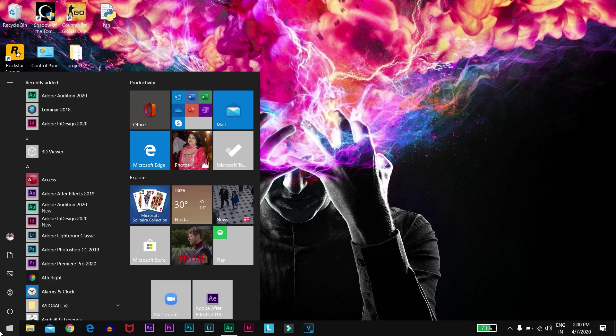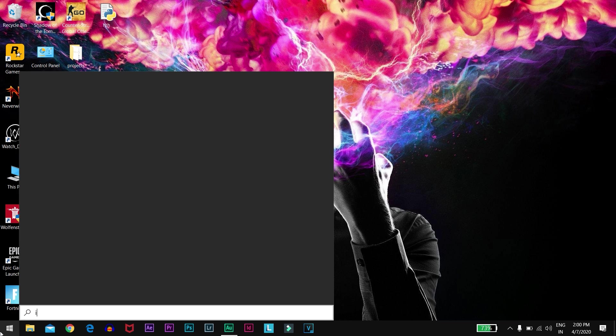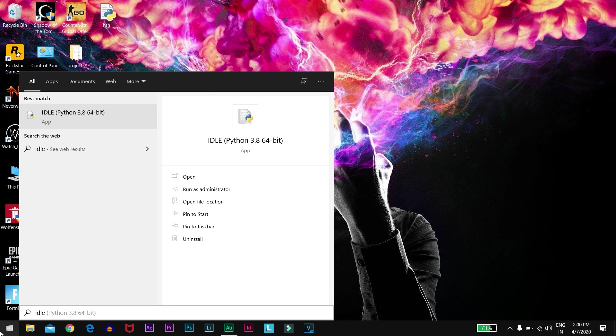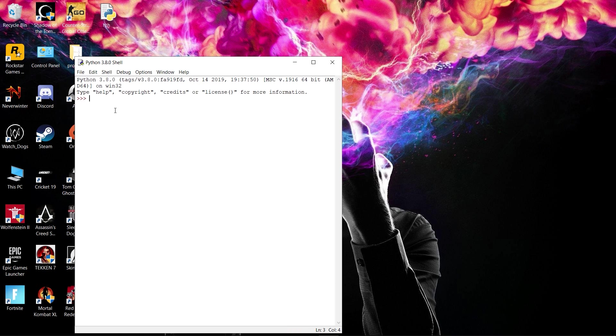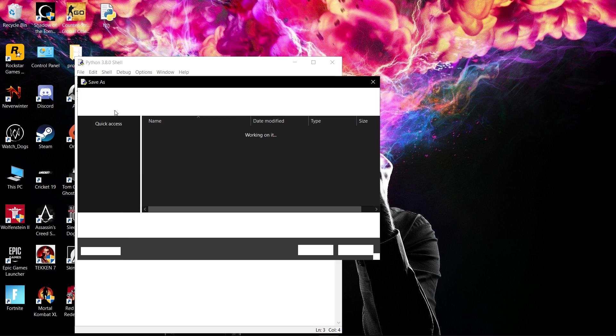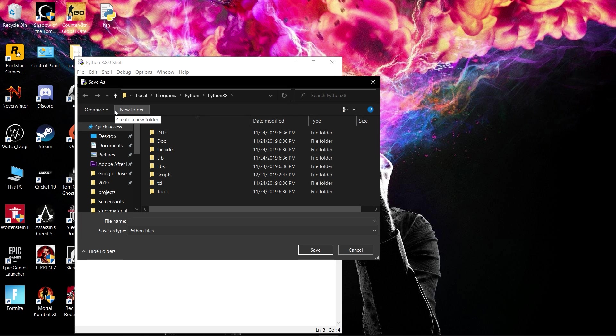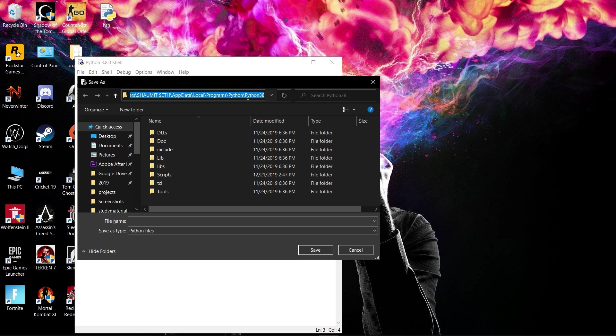First, go to your Start menu and search for IDLE. Click on IDLE, then press Ctrl+S on your keyboard. You'll get a window showing the path where you have installed Python on your machine. Copy this path.